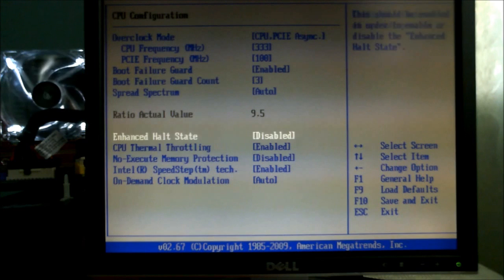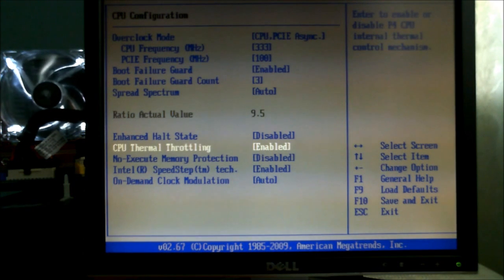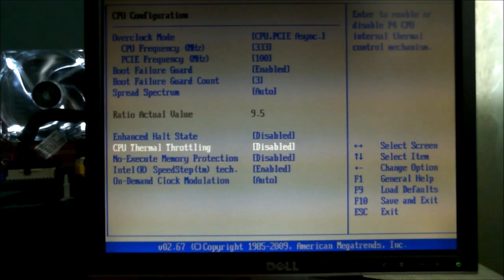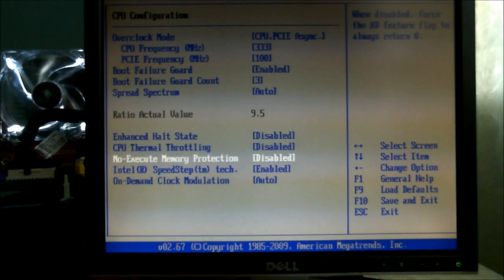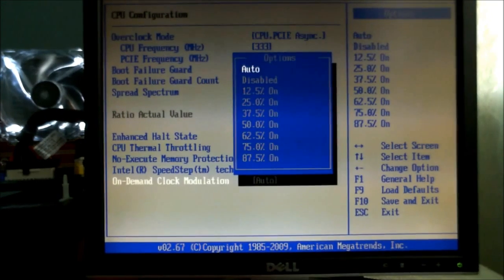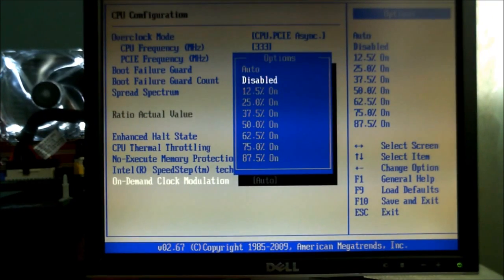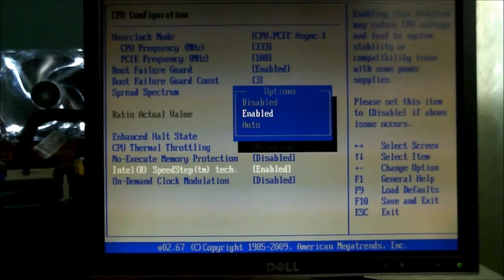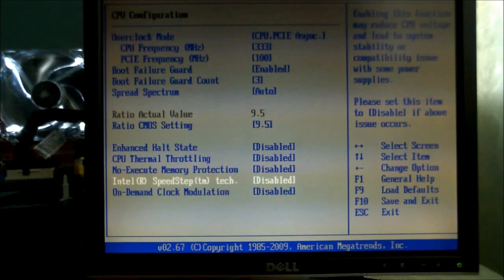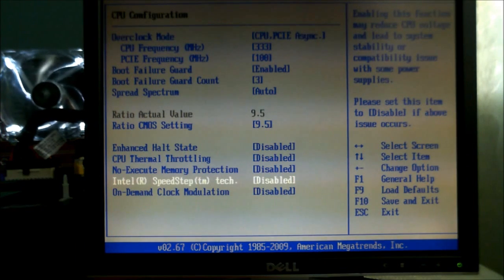And also what we're going to do is we're going to disable the thermal throttling and the clock modulation and the speed step which Intel always puts in.